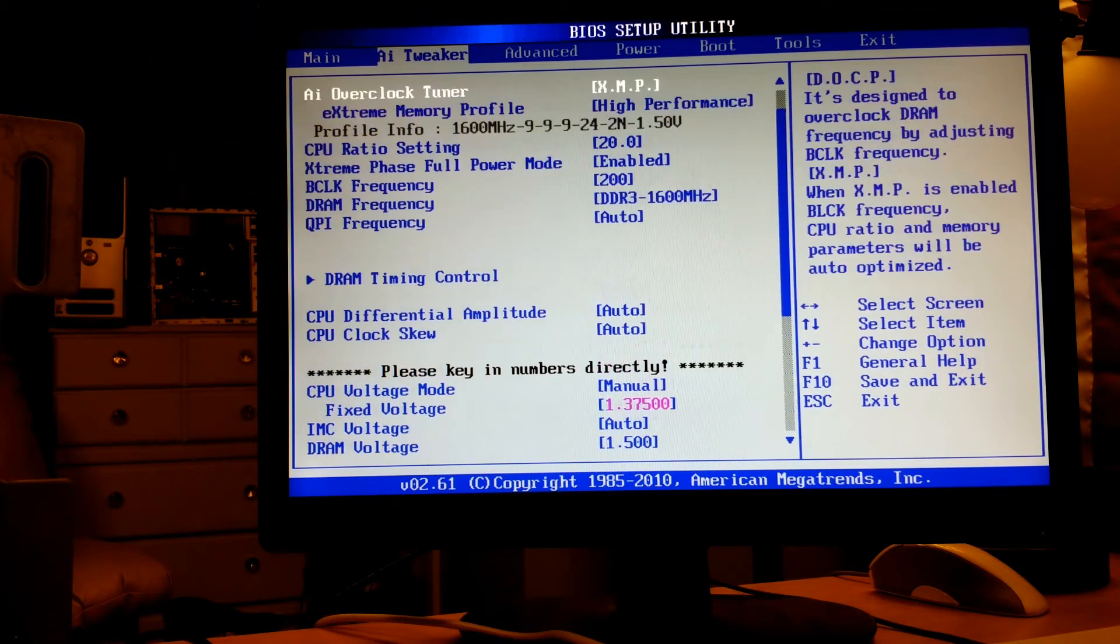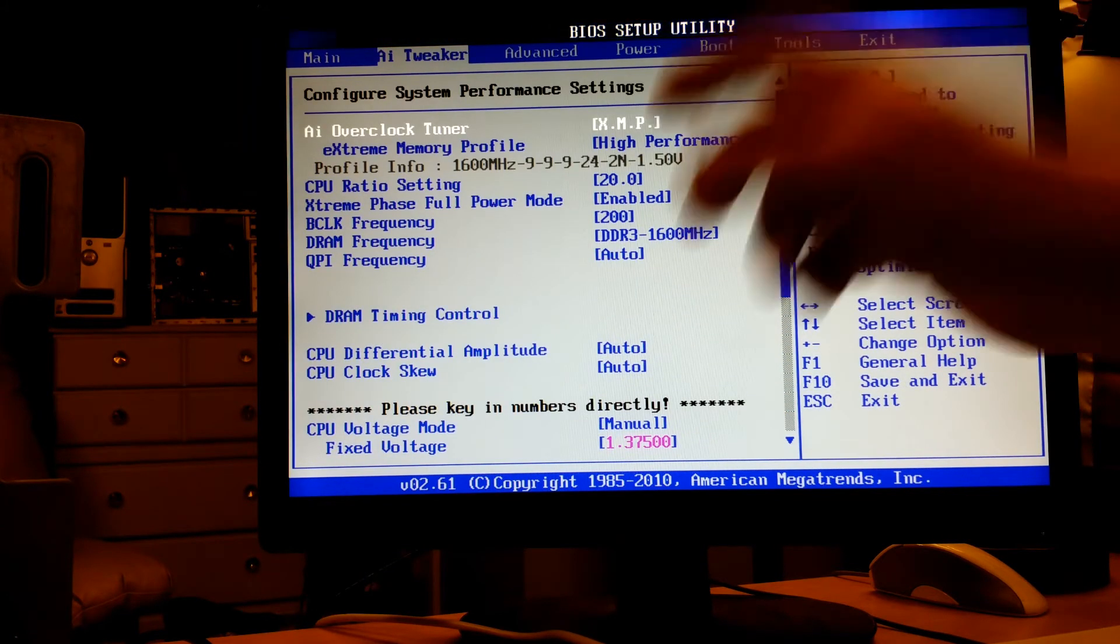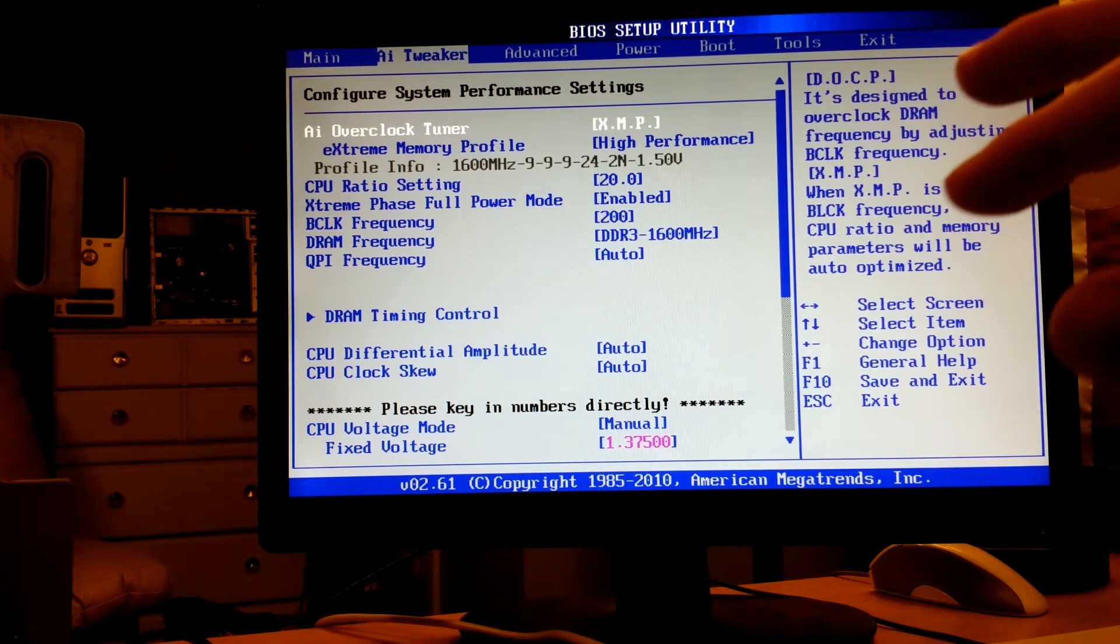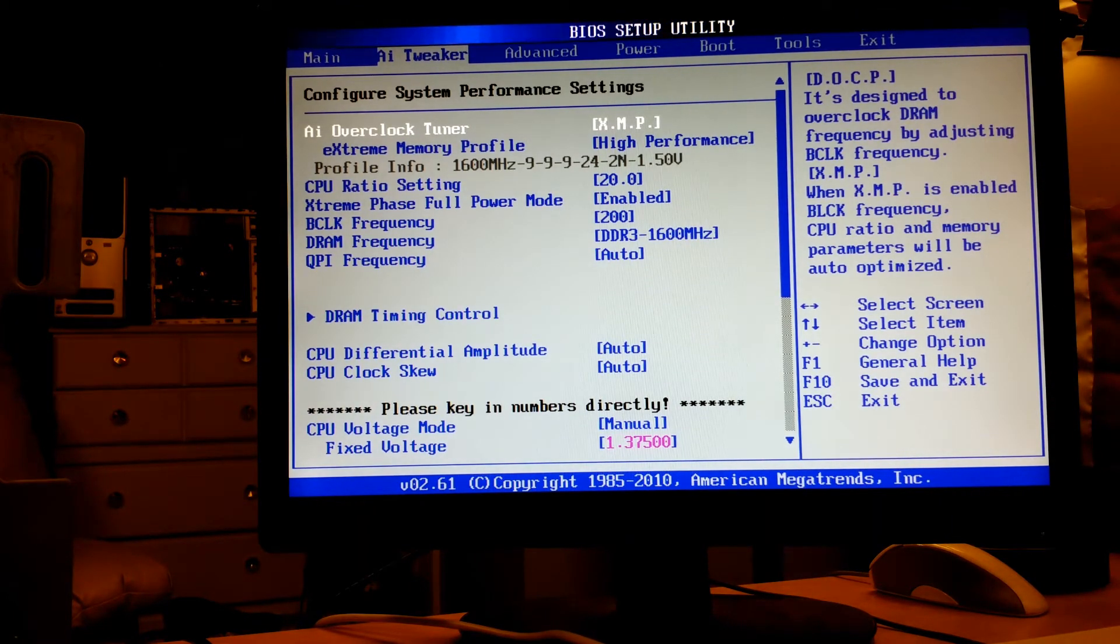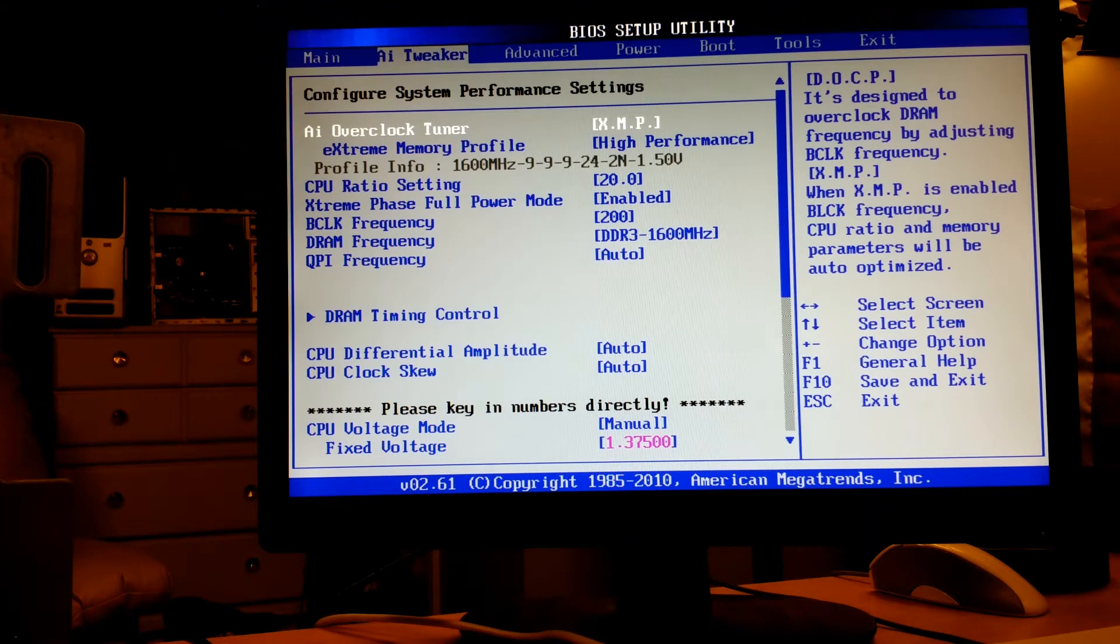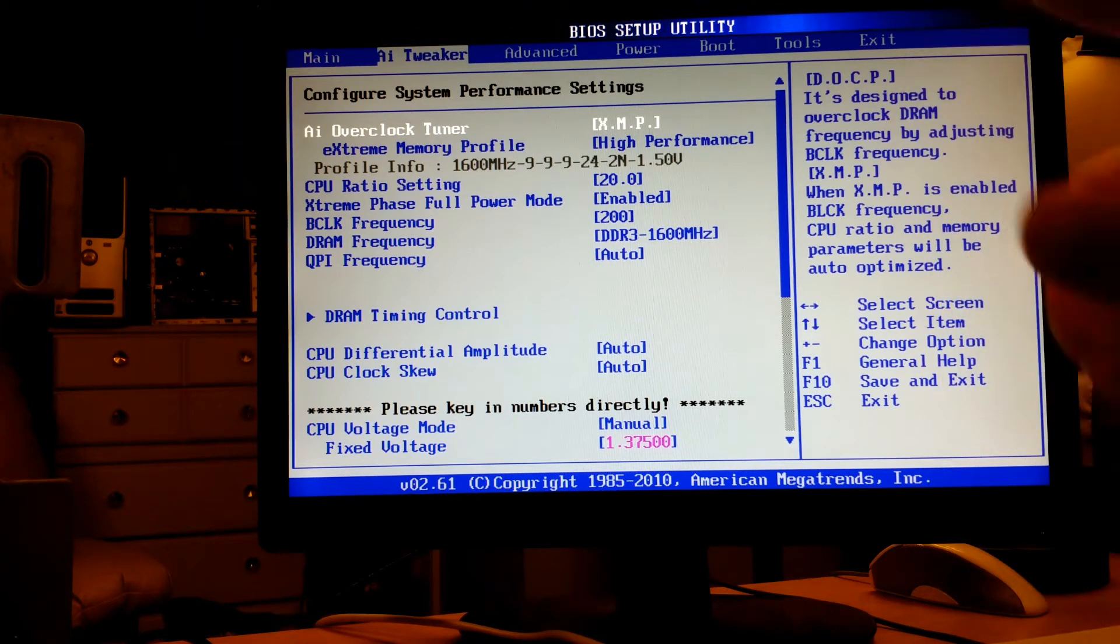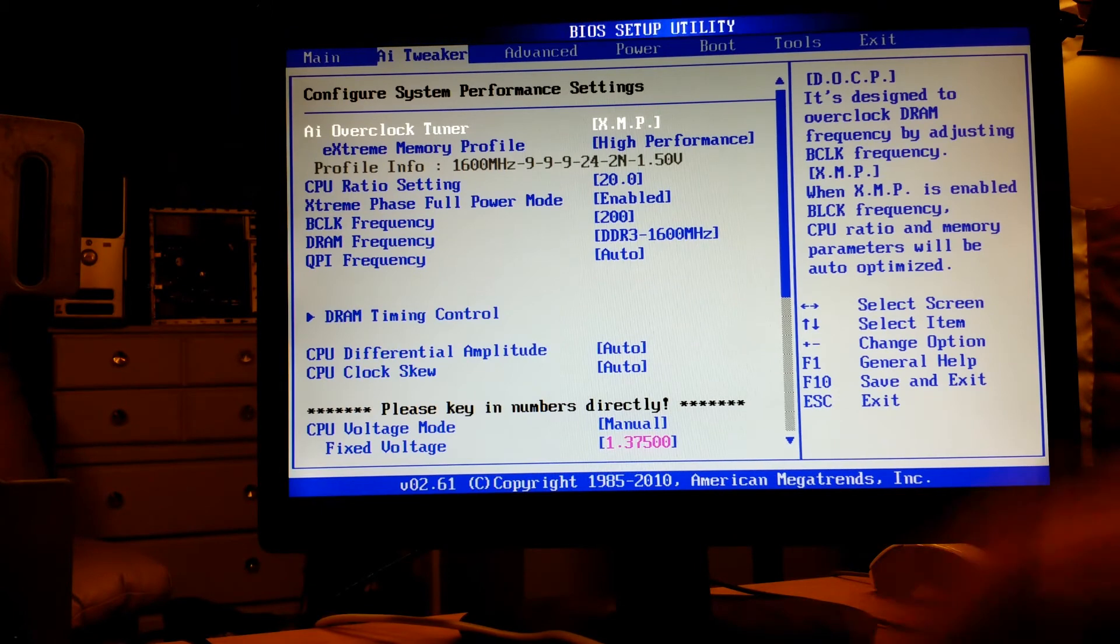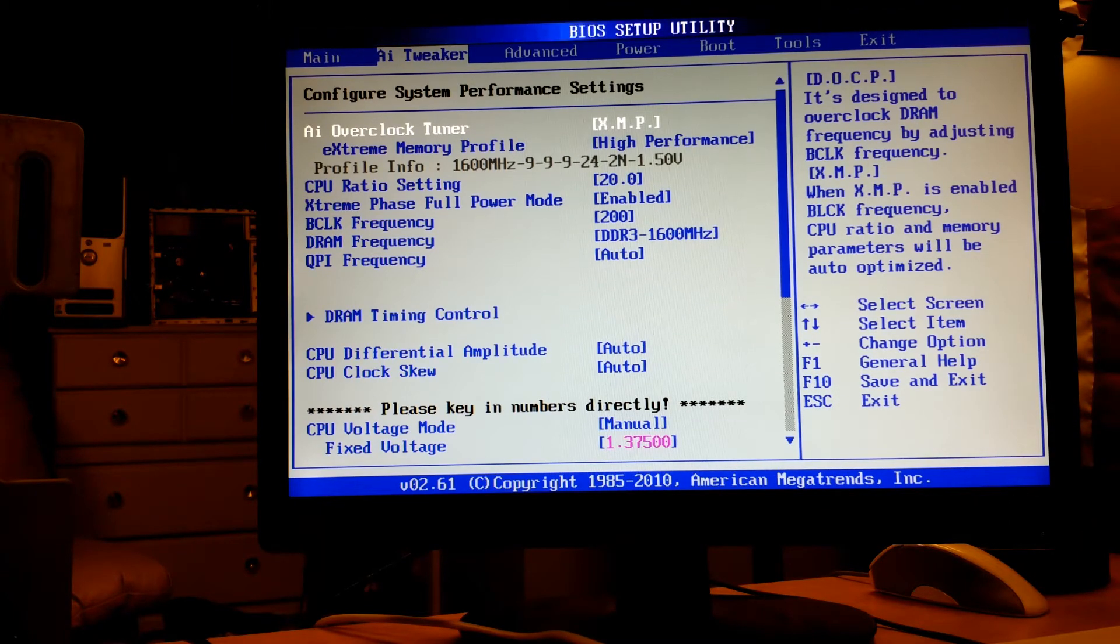It took me a little messing around with the voltage to get it stable. I had tried like 21, I think it goes up to 24 multiplier if I remember correctly.